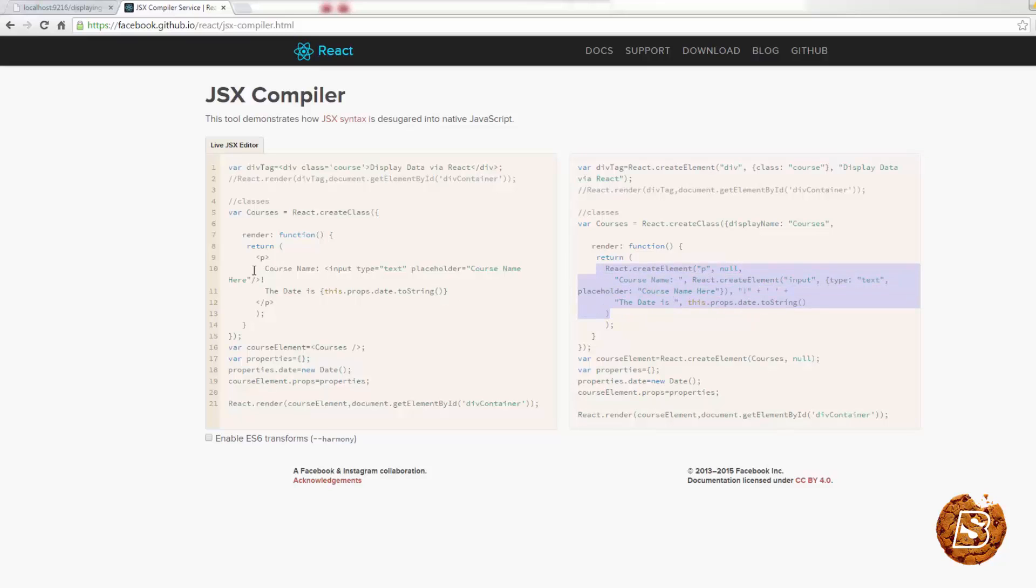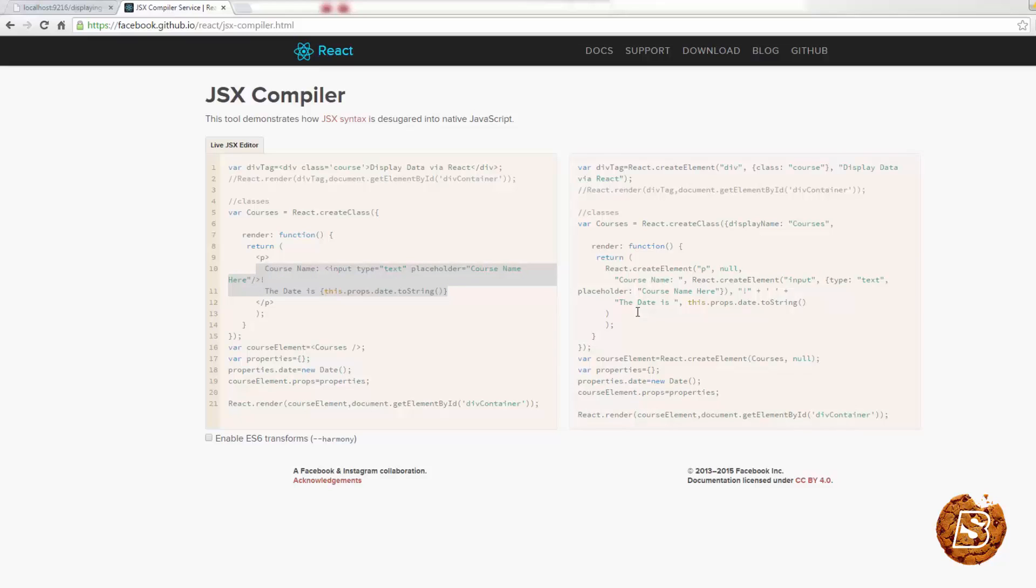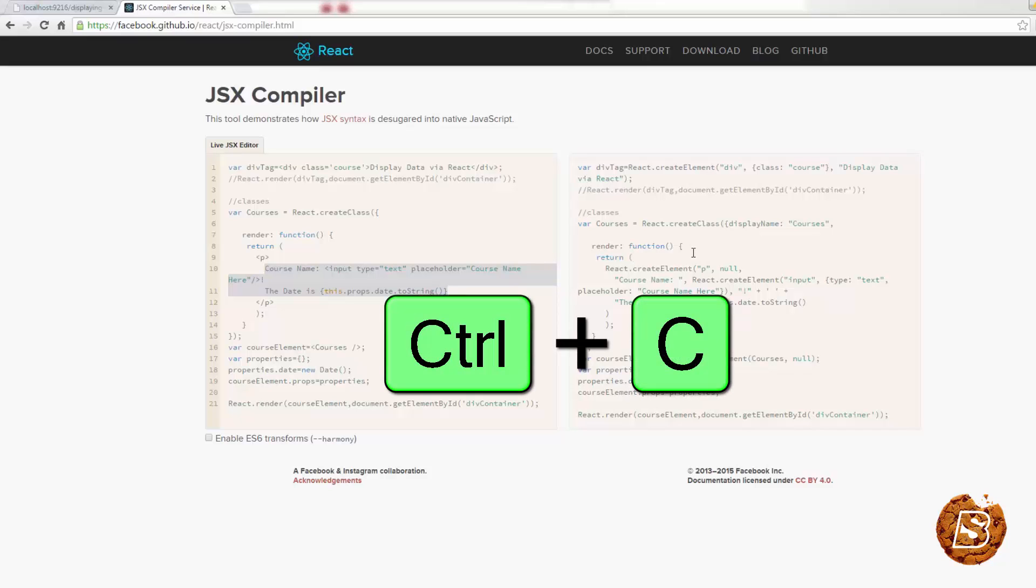Basically, all the HTML elements that we have created over here in our JSX file will be recreated as react.create element. And since it's quite easy to write HTML code, we make use of the JSX file. But then when we have to move it to production, we can go ahead by converting it to a JS file.